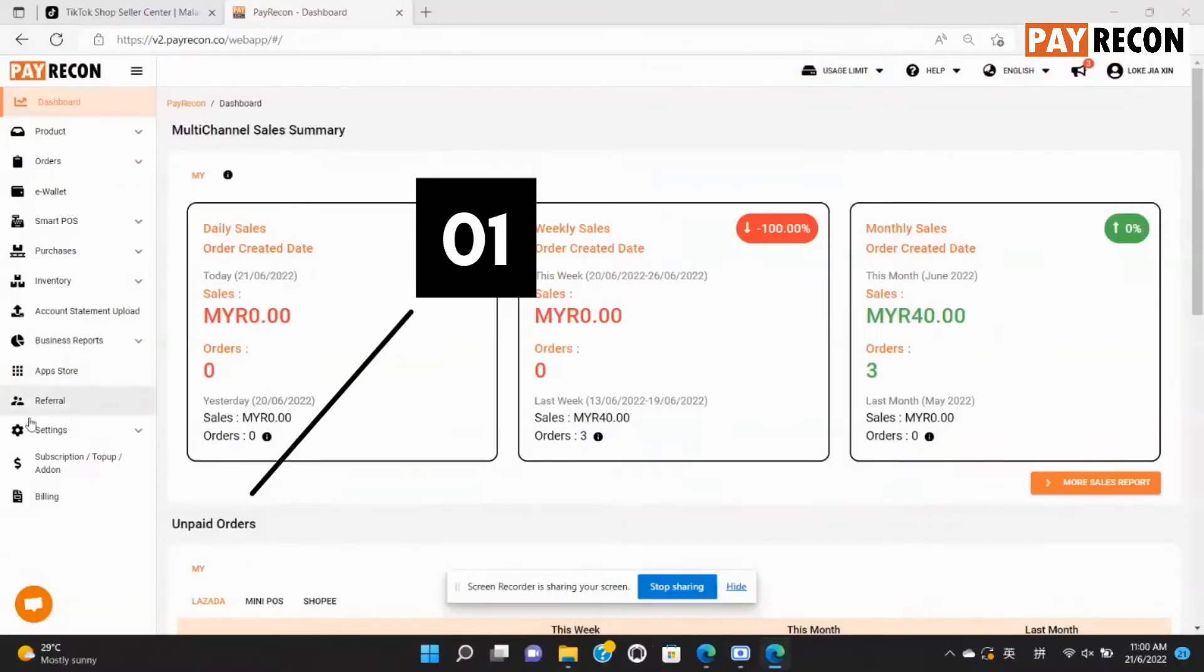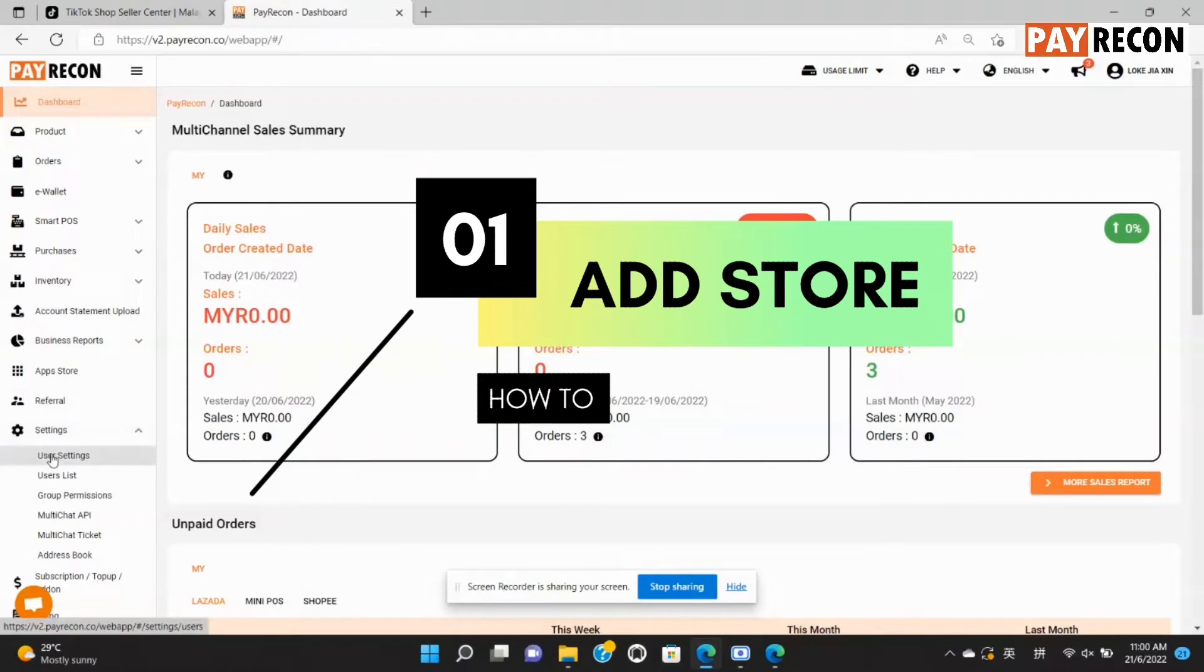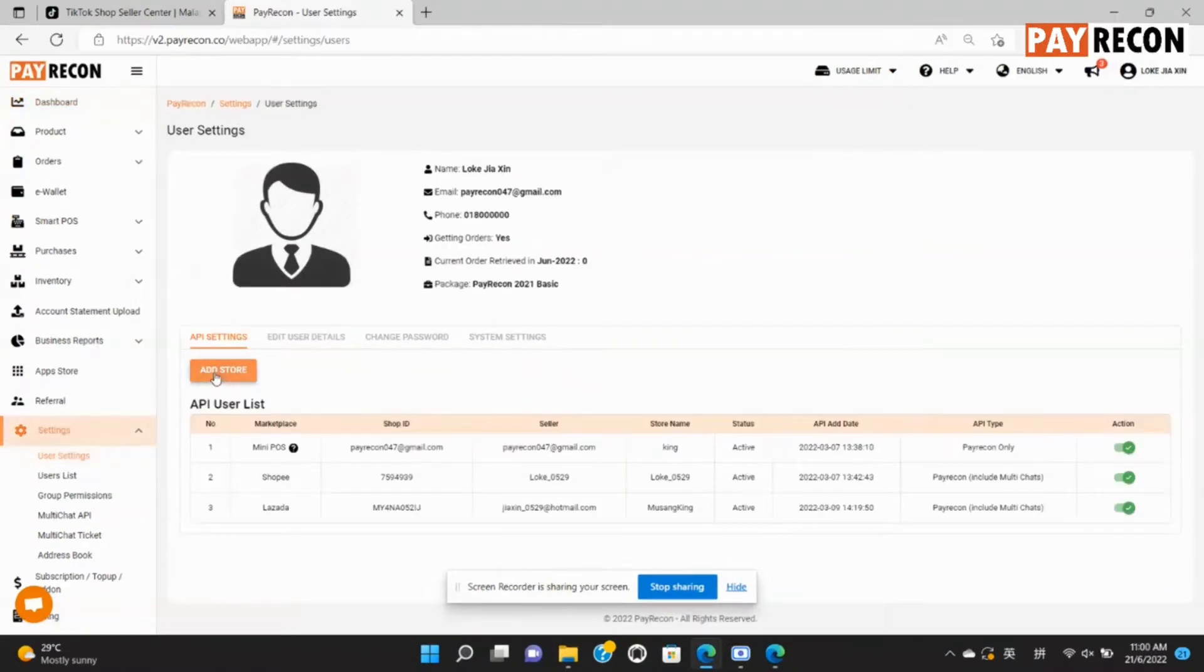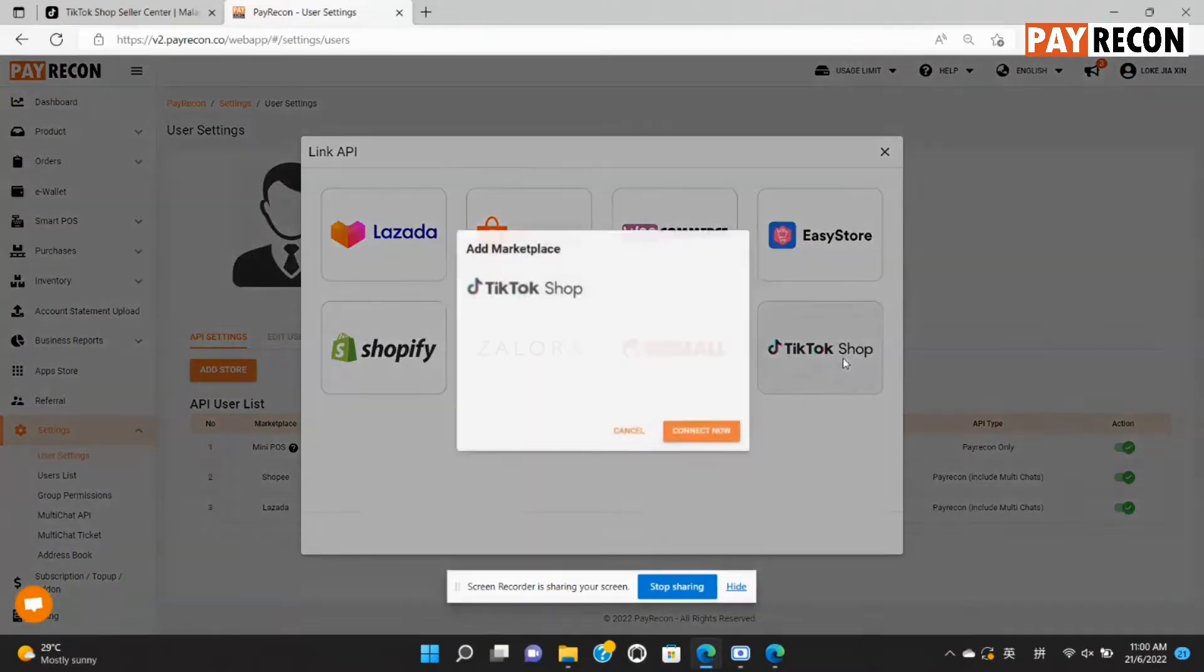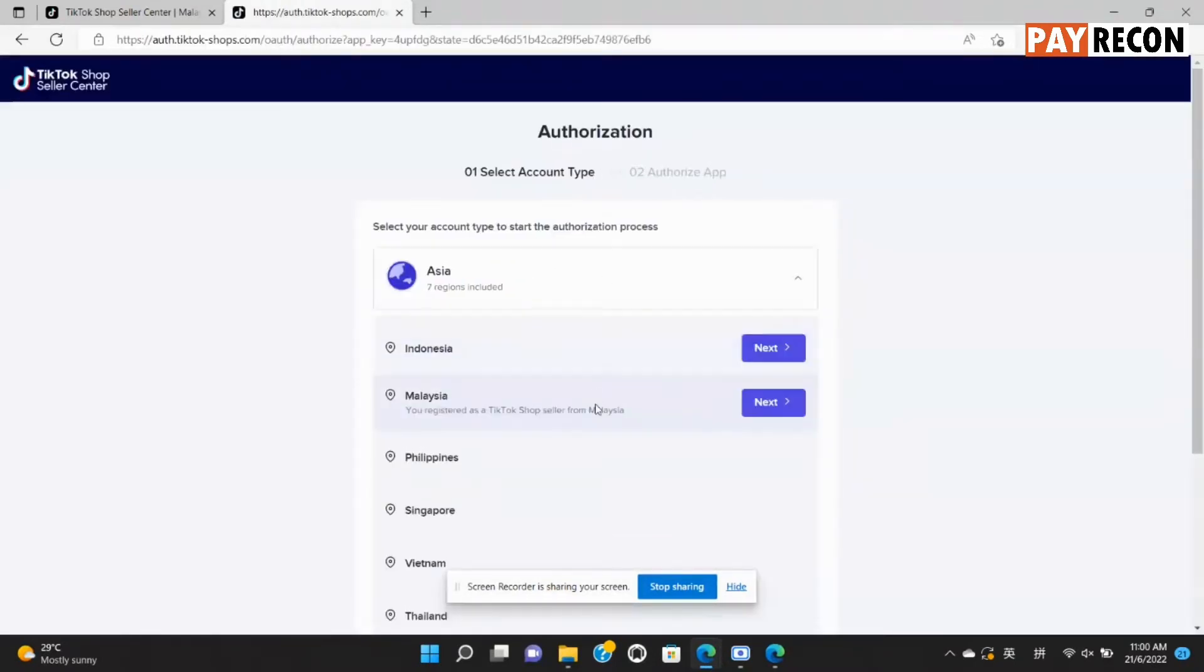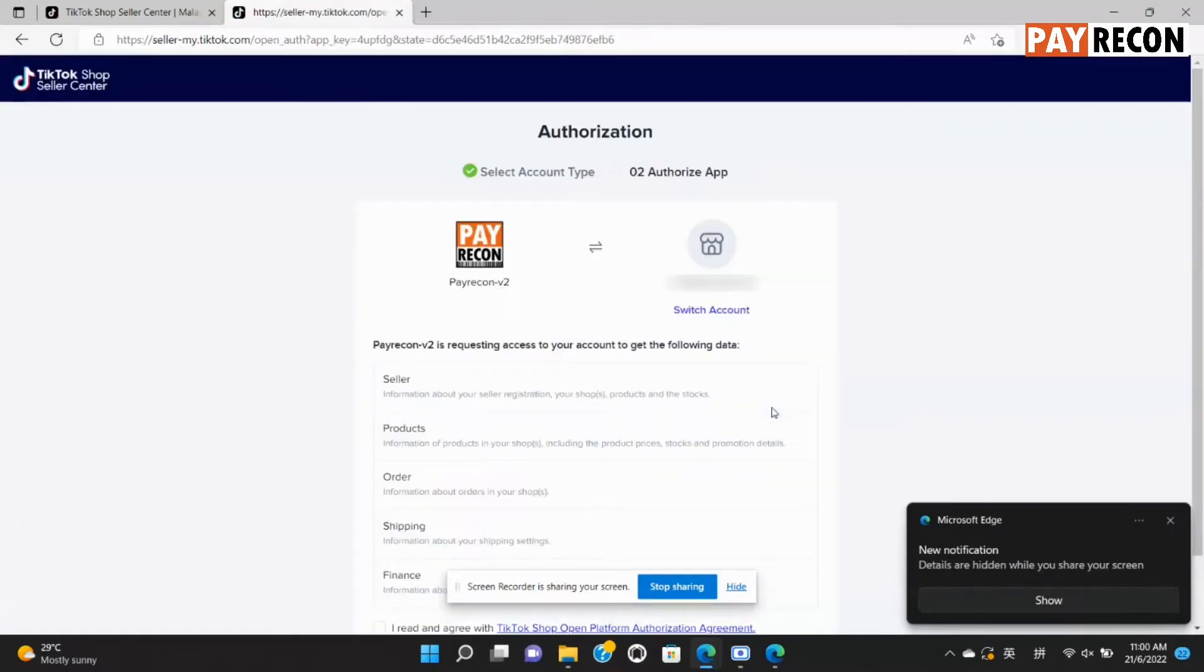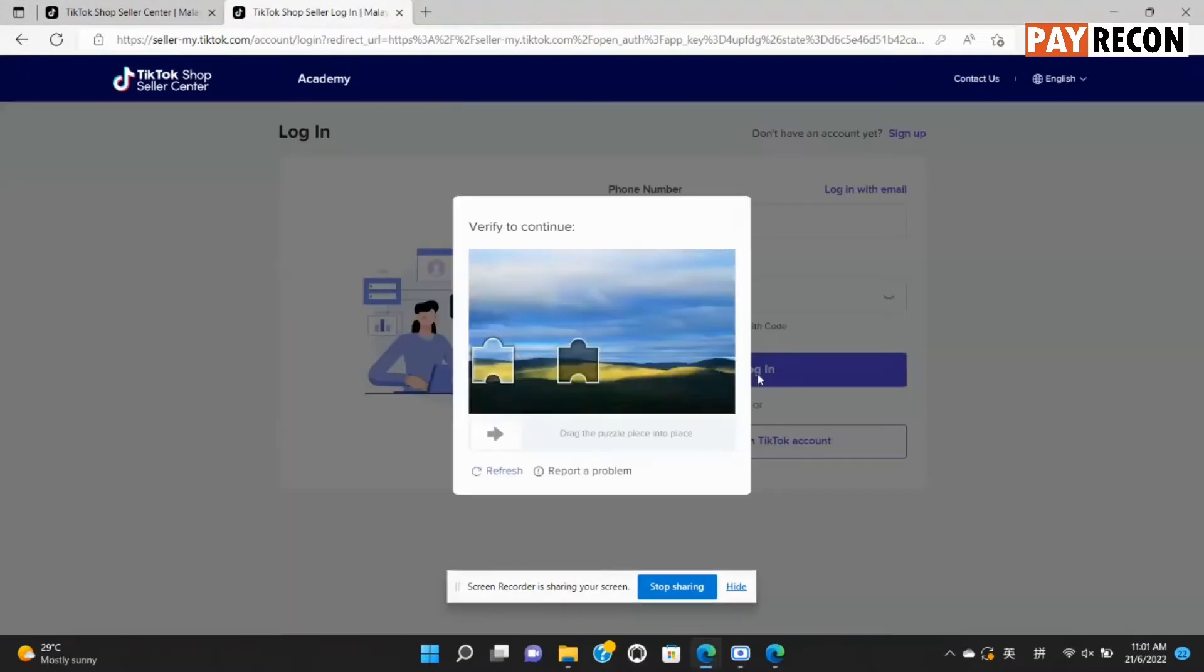First, go to settings and select user settings. Now, select add store, choose TikTok shop and connect now. Select your region and click next. Select switch account and login your TikTok shop seller account for authorization.